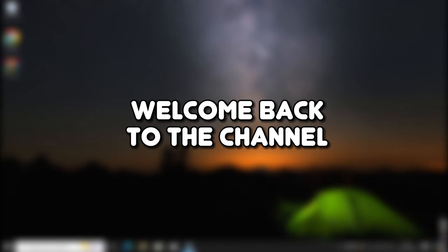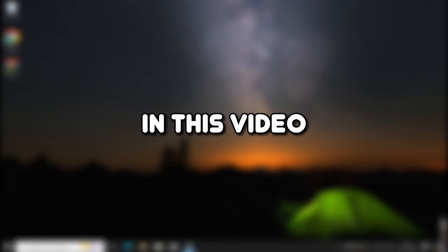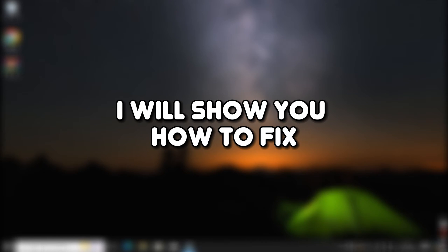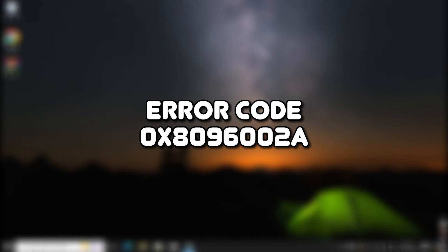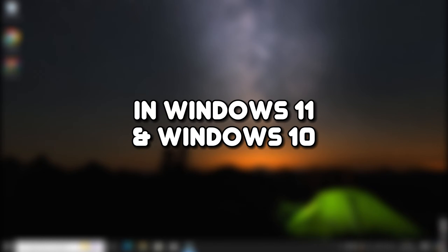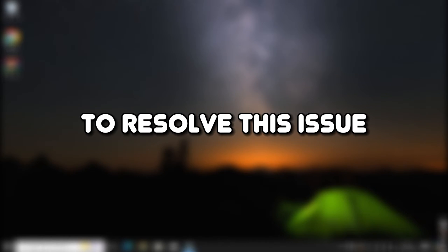Hello everyone, welcome back to the channel. In this video, I will show you how to fix error code 0x8096002A in Windows 11 and Windows 10.